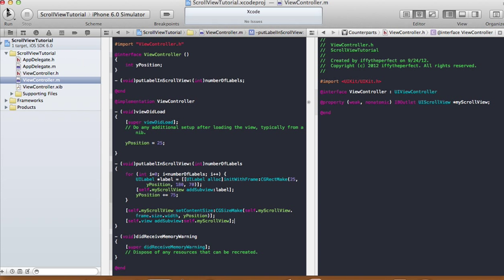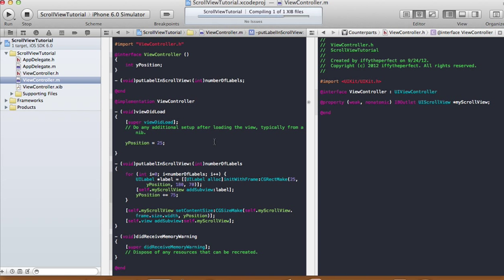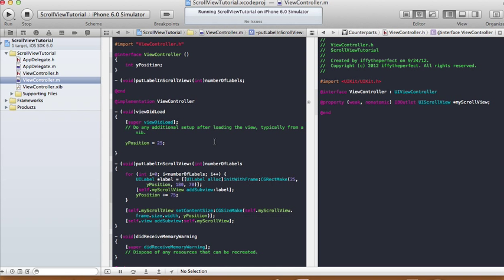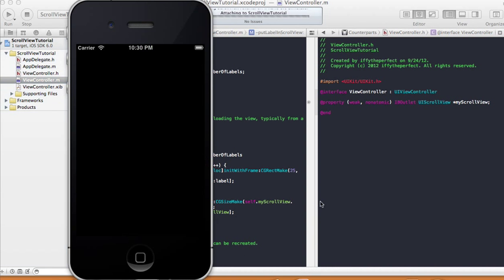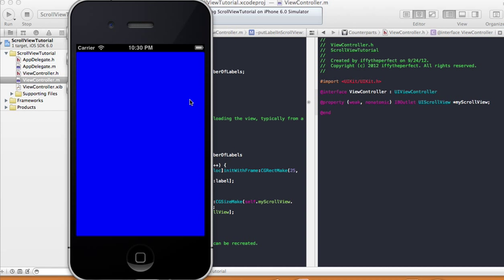Let's run it and see — I think that should do it. Let's run it on our iPhone simulator and see how that goes. The simulator is popping up in the background. Alright, so nothing's popped up yet. Let's see what we've missed.